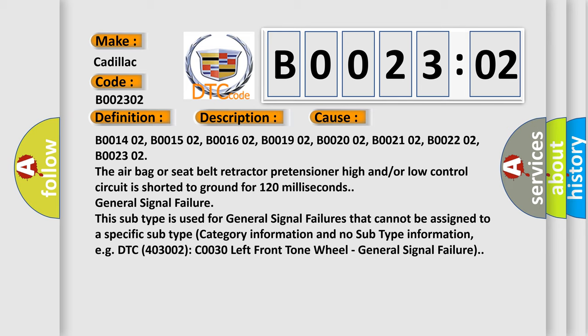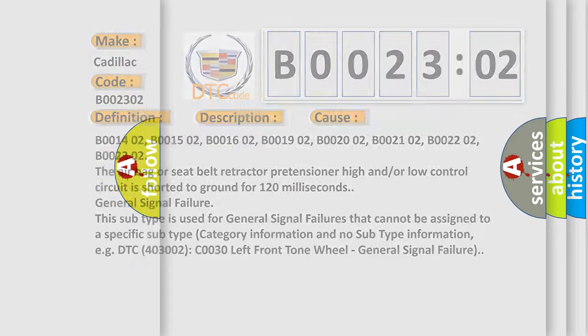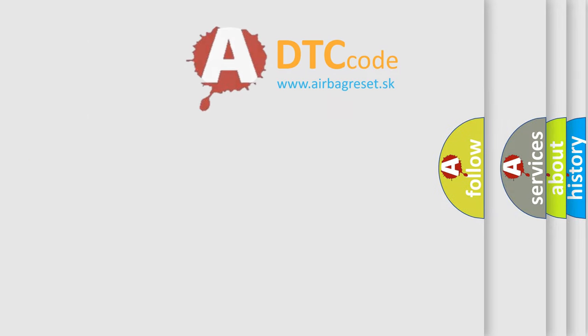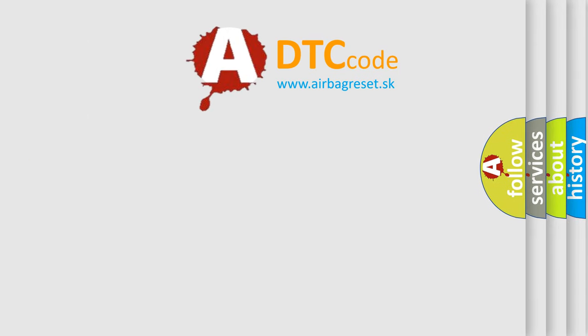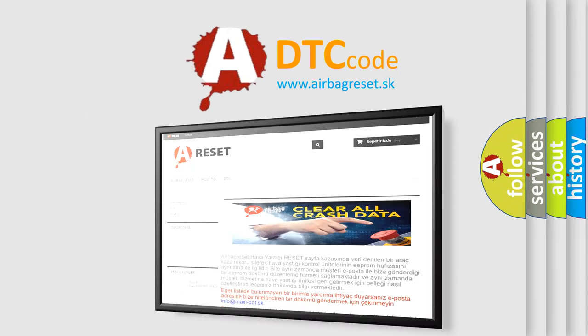The Airbag Reset website aims to provide information in 52 languages.